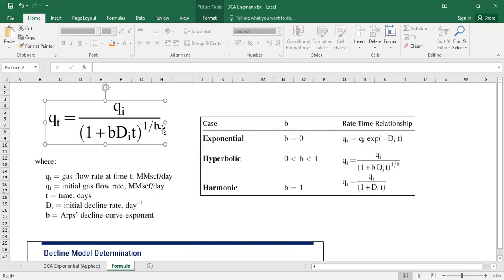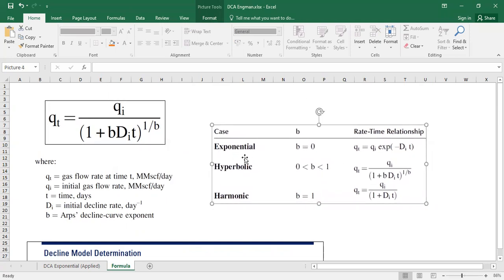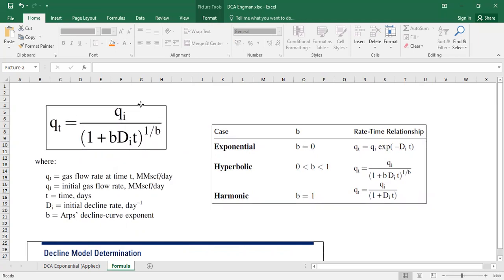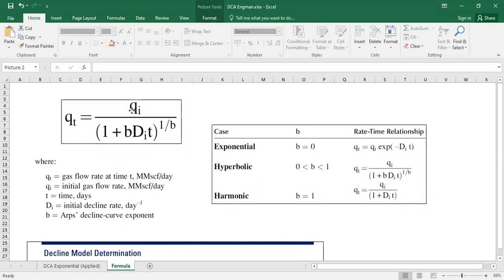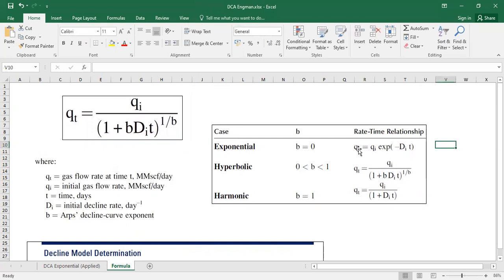And we have three cases. The first one is exponential if B equals to zero. And if you just put B equals to zero in this equation, you will get a formula which is a bit simpler.